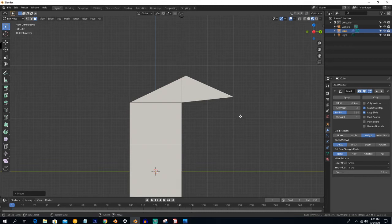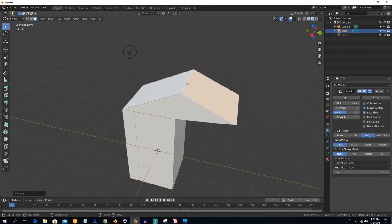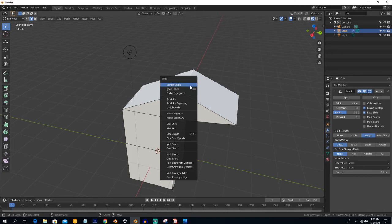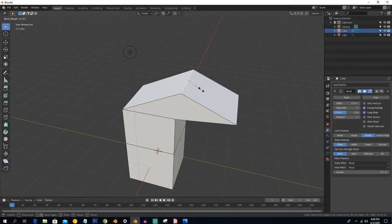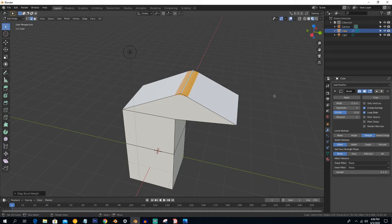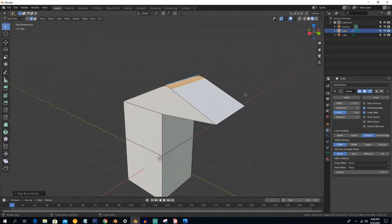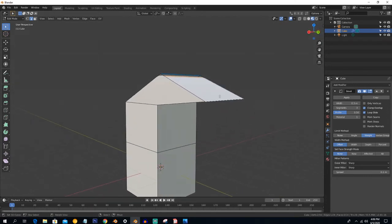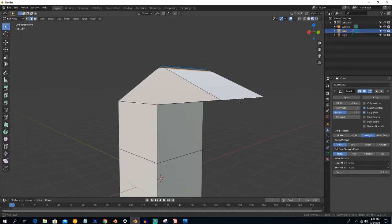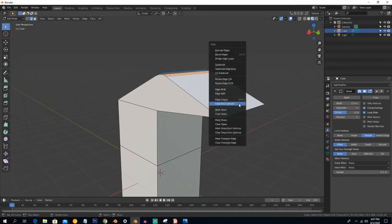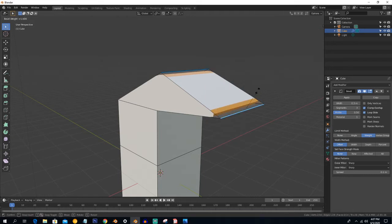The next option is Weight. Select any edge, press Ctrl+E, and select Edge Bevel Weight. This option lets you increase the bevel and assign each edge an individual bevel value, so you can create individual bevel along specific edges. Press Ctrl+E and set the edge bevel weight to do individual bevel however you want around the edges.